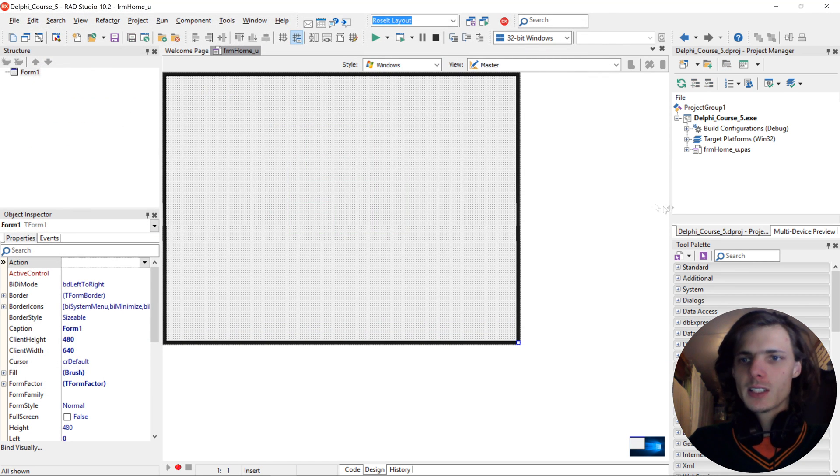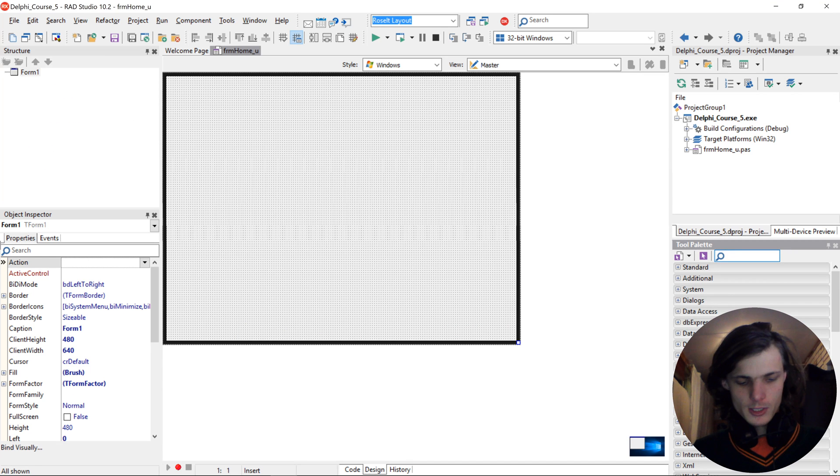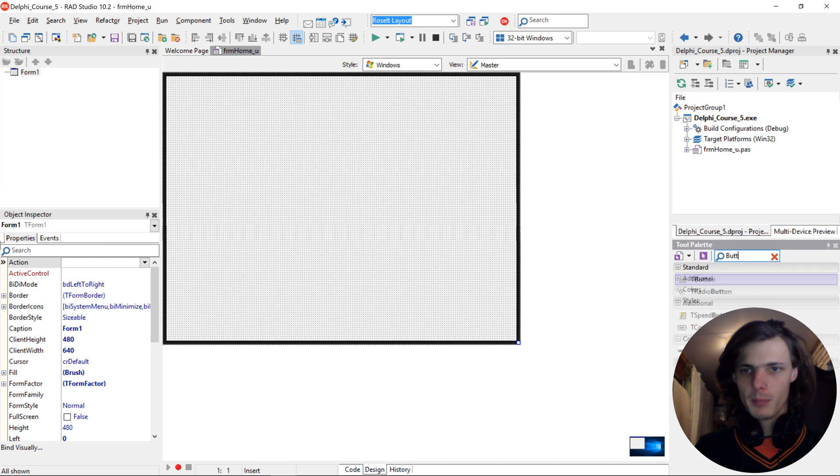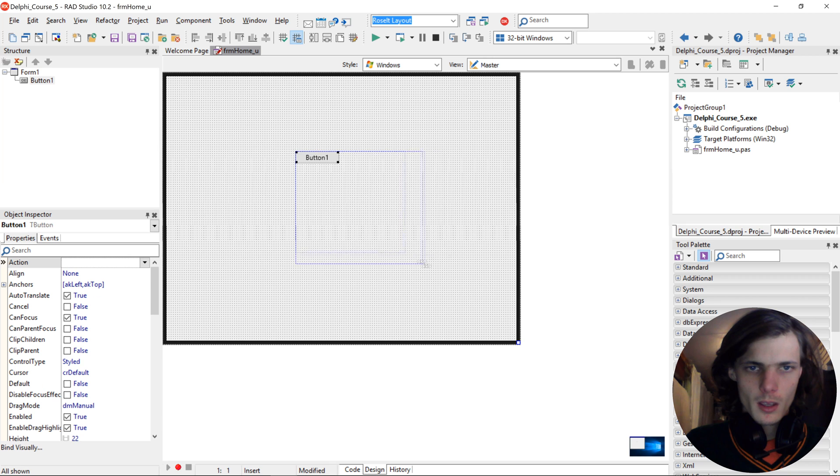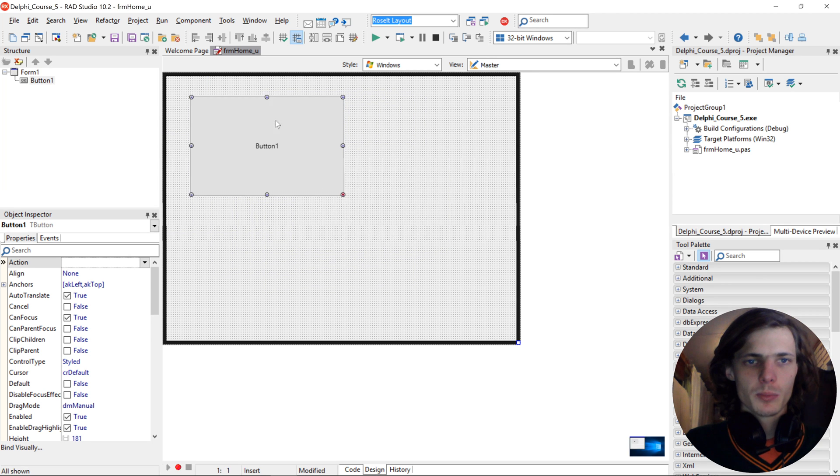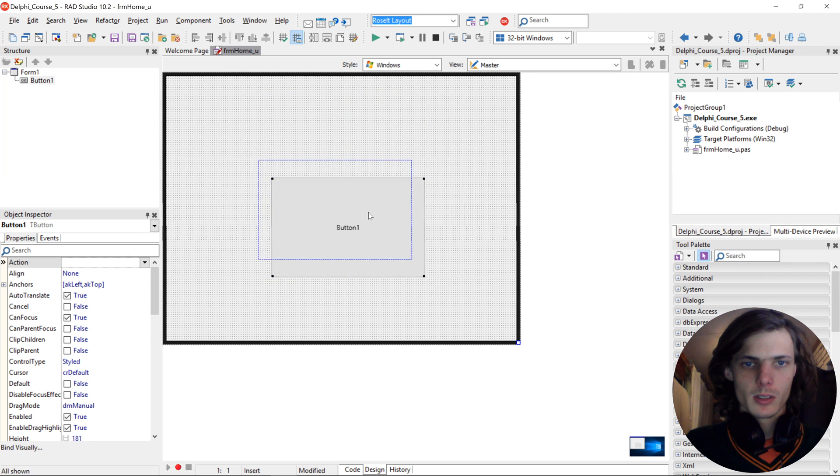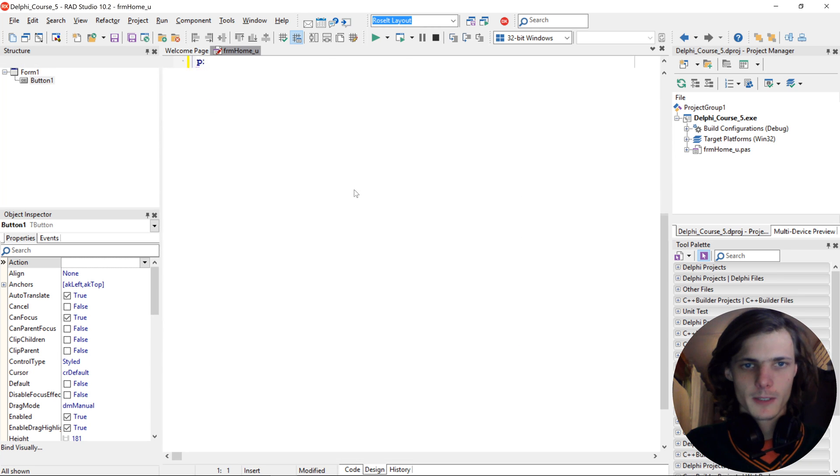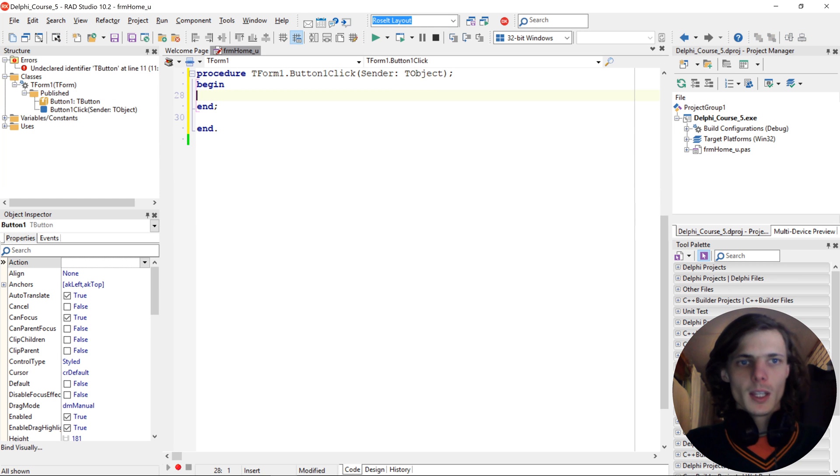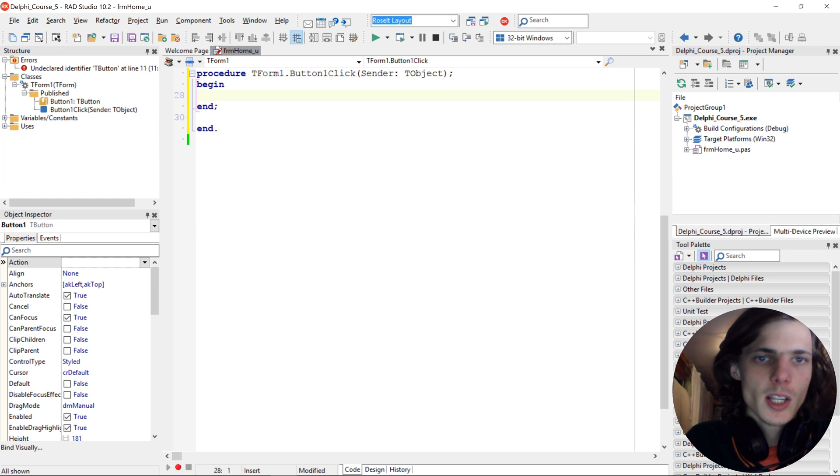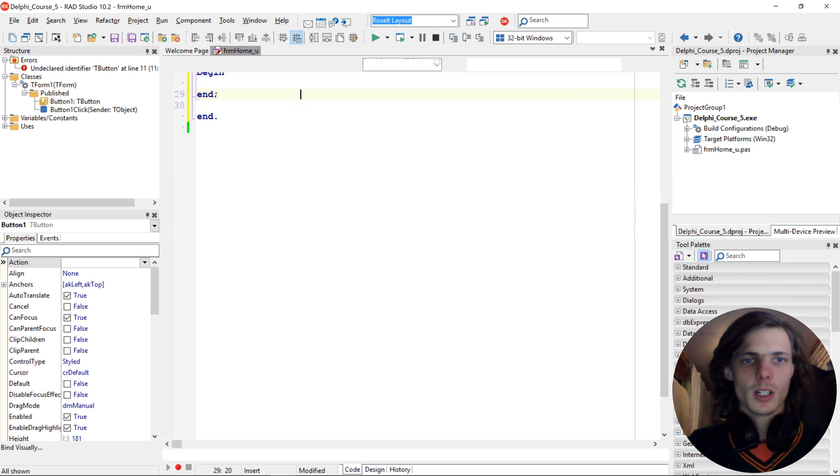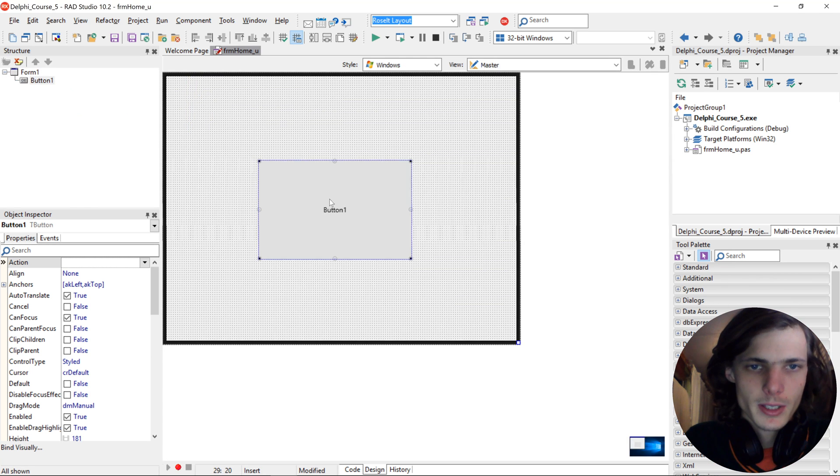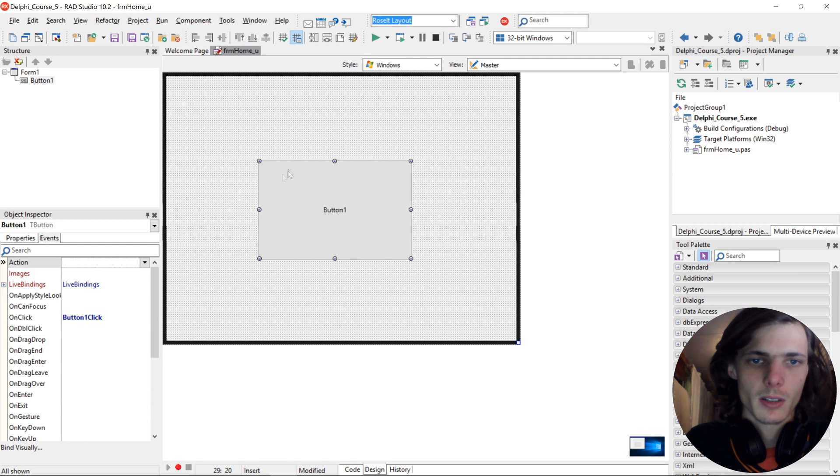Okay, so let's create a simple Hello World application. Add a button to your application. You can put the button anywhere you want to put it. And then double click on the button. Then you will see it opens up code for us. So this is the button on click event. If we go to the button and we click on events, you'll see it created an on click event for this button.